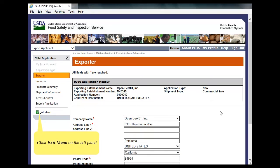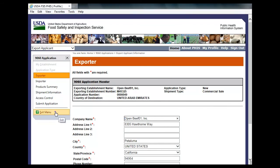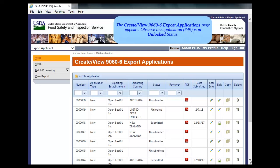The Exporter page appears. Notice the application number remains the same. Click on Exit menu in the left menu. The Create/View 9060-6 Export Applications page appears. Notice the application is in the unlocked status.